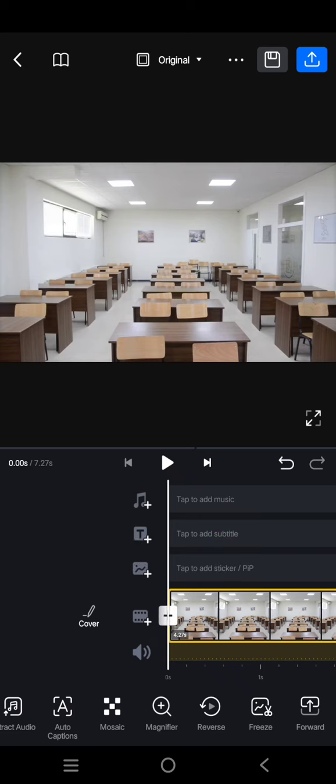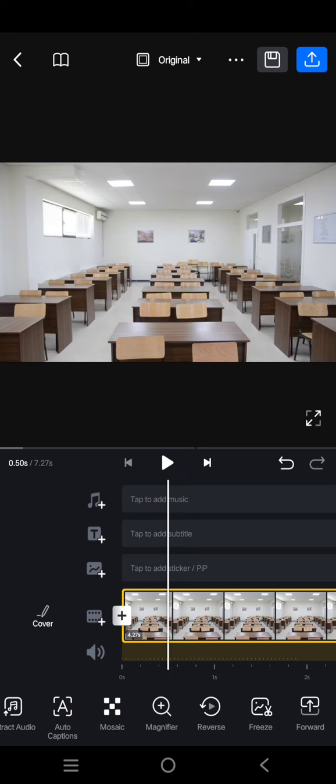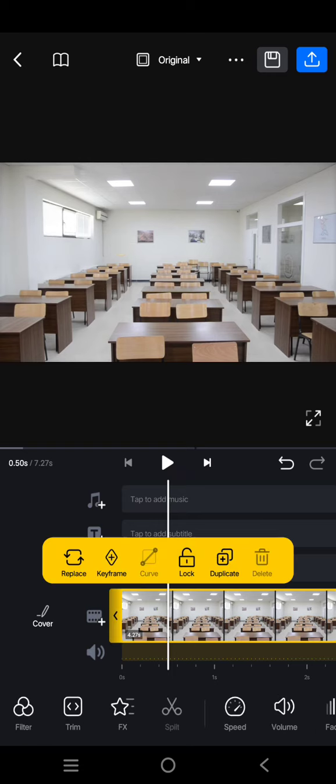This is the clip, and I want to remove one of the paintings or photos on the wall. What you need to do is first click on the clip.